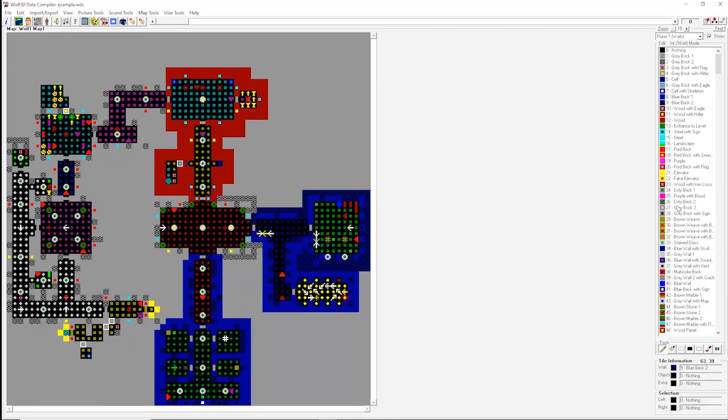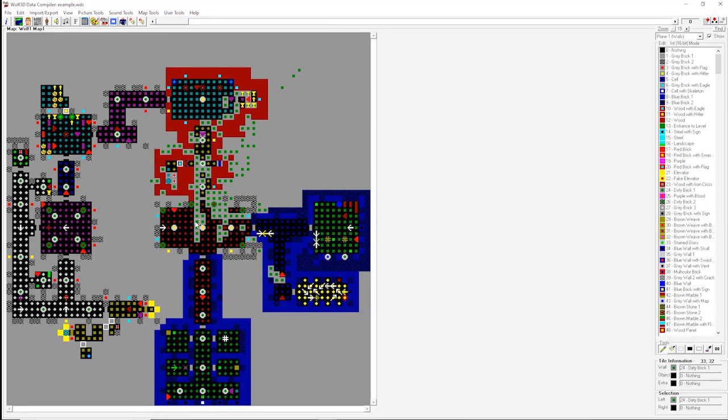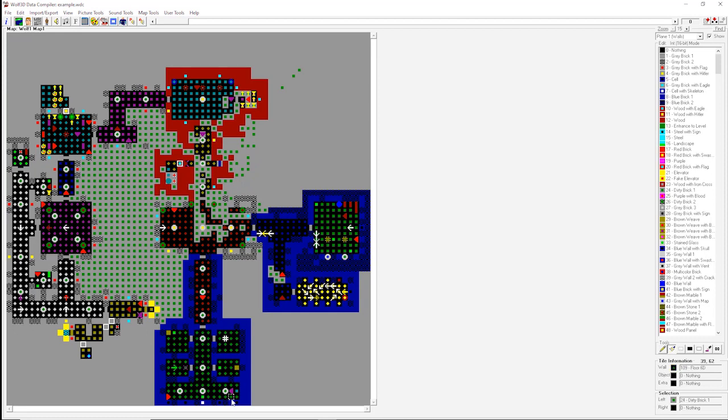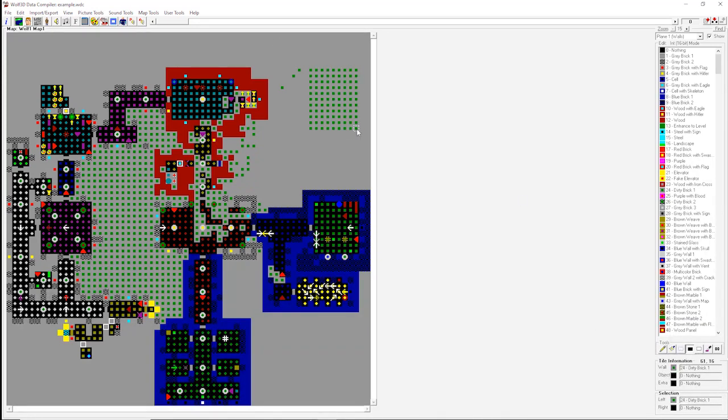So you've got a pencil tool, which will allow you, if I select a random item, to just draw individual pixels. There's a flood fill, so I can fill, let's say, the whole area is now that dirty brick. And then so on and so forth. There's a select tool, there's a tool, so I can just draw a specific block of them.